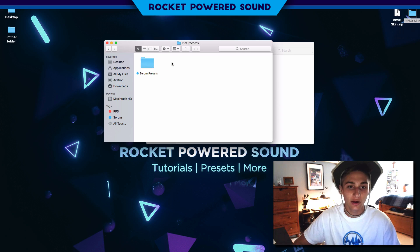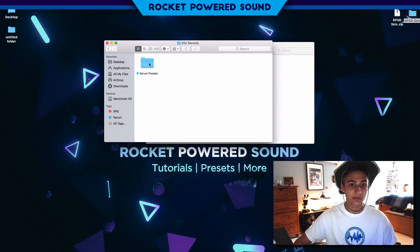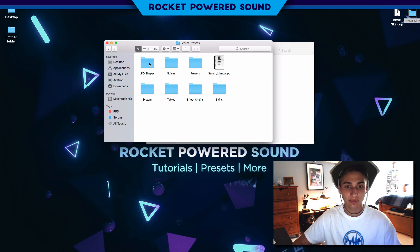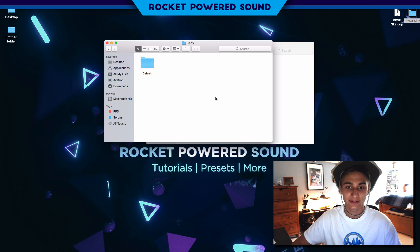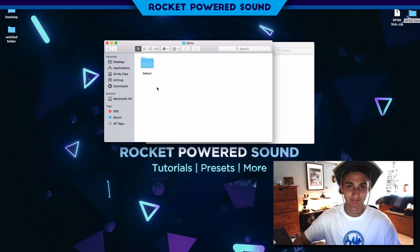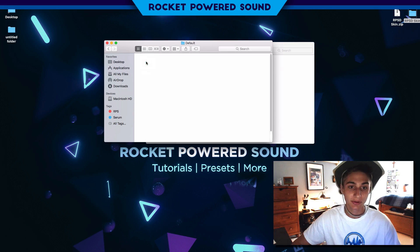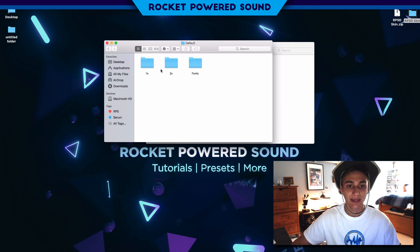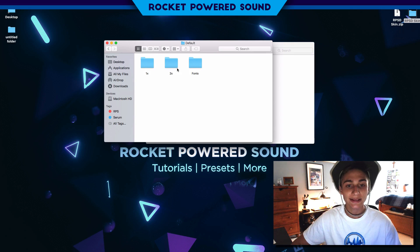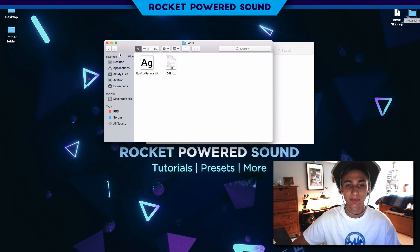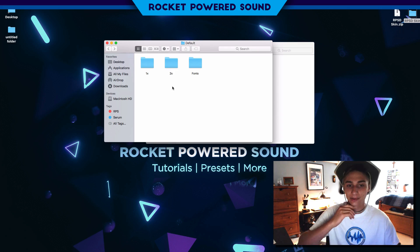When we're in the Presets we see Xfer Records. Xfer Records makes Xfer Serum, so let's go ahead and open Xfer Records. Take a look at this, Serum Presets, and here we have Skins. Perfect. We go into Default and here we are brought with two or three folders: 1x, 2x, and Fonts.